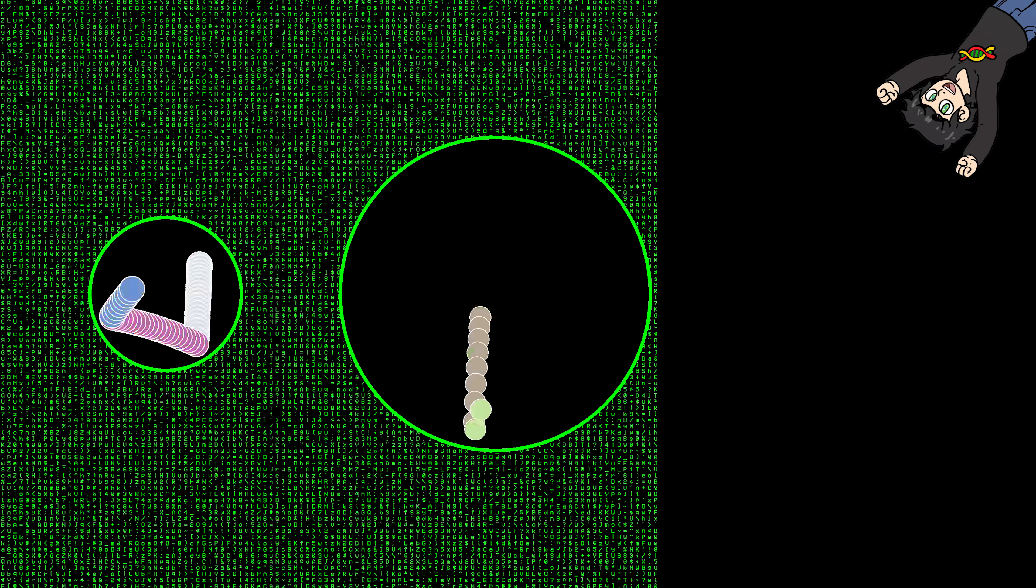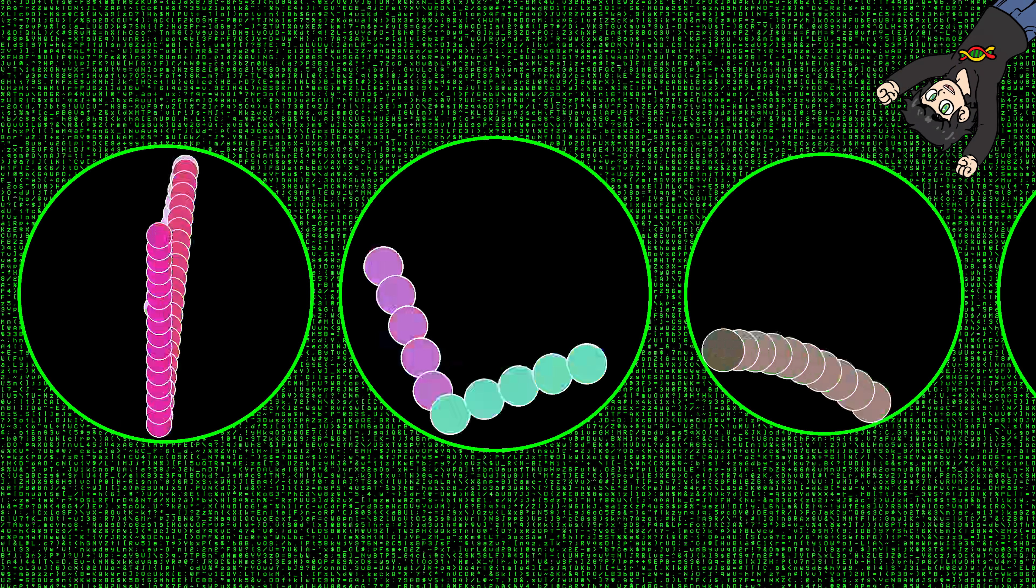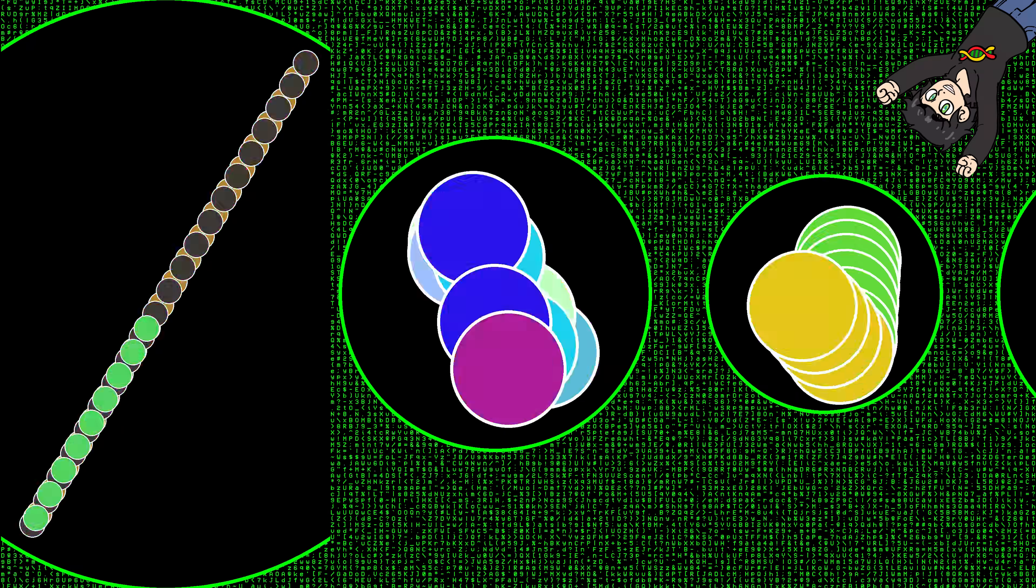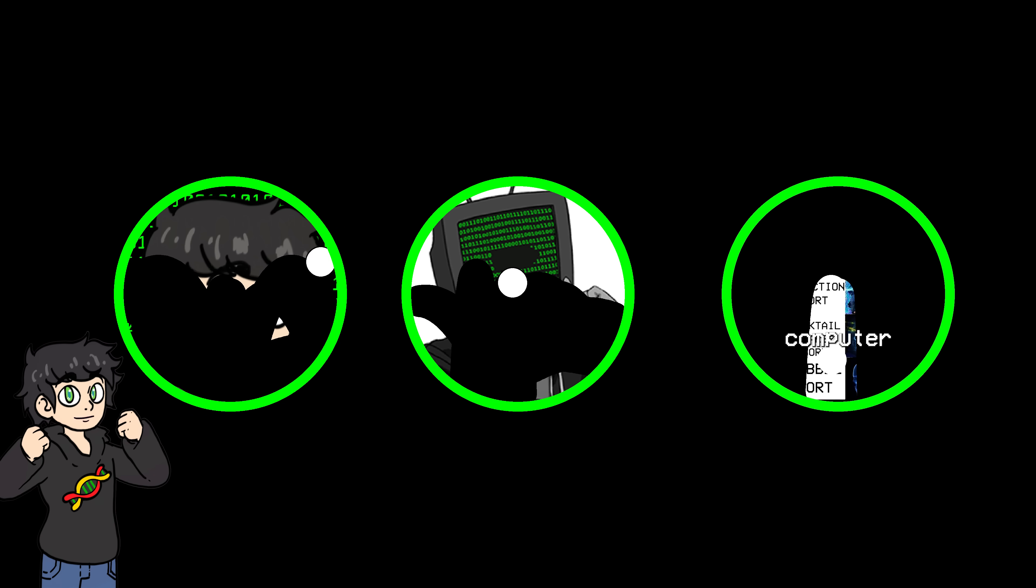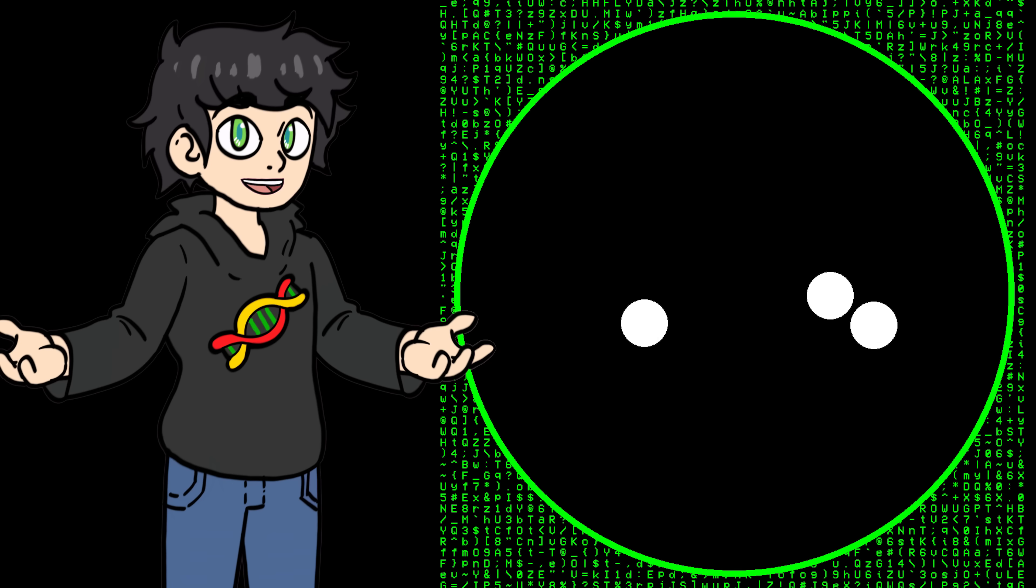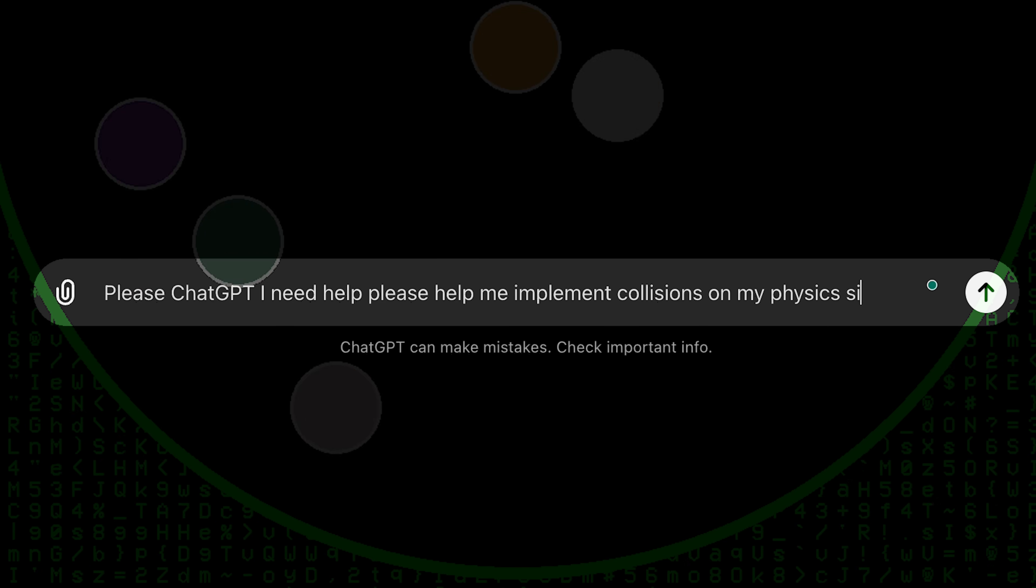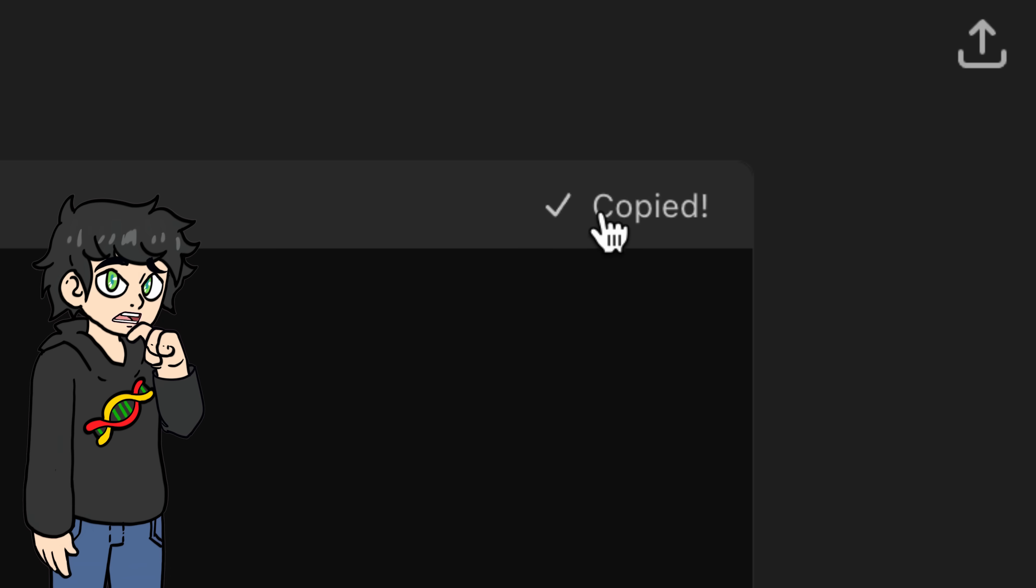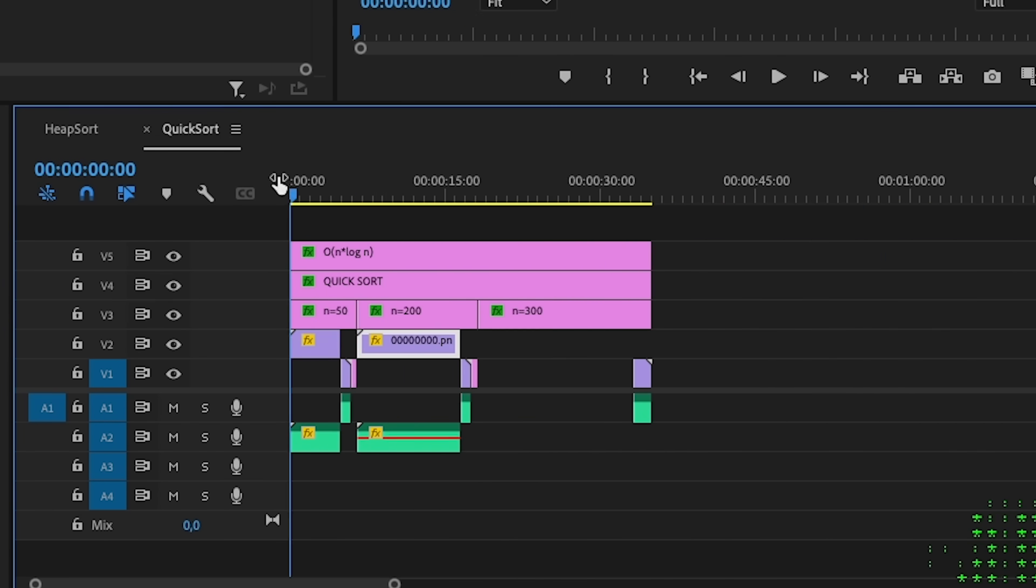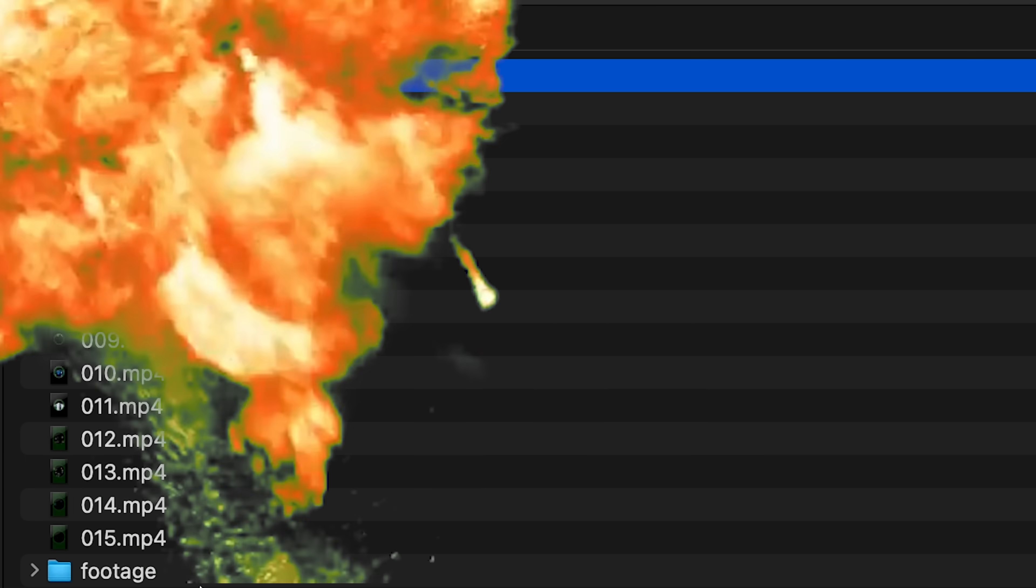I also created other types of videos which I totally 100% did not copy at all from other videos on the internet. Where, for example, the ball erases my face, where the ball erases code bullet's face, where the ball reveals a computer science meme. You get the gist. I finally implemented collisions which were surprisingly easy to implement somehow. And now it's time to edit for 8 hours to make sure the videos don't suck.